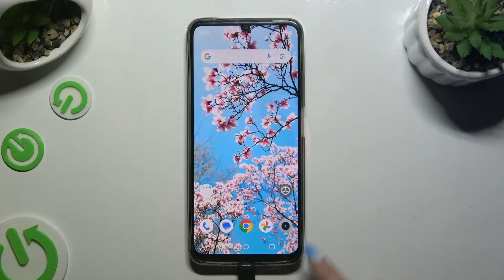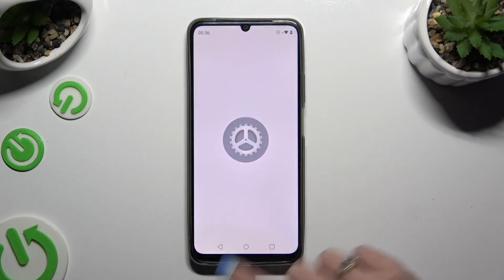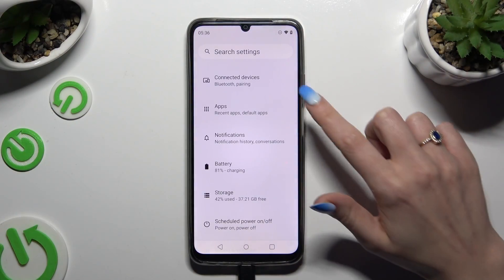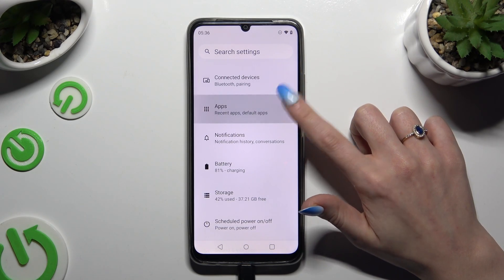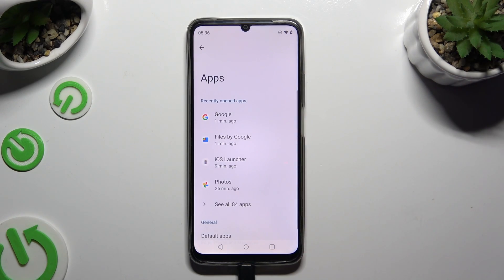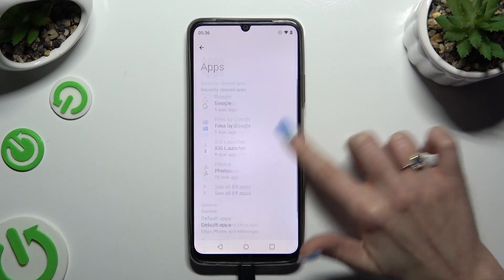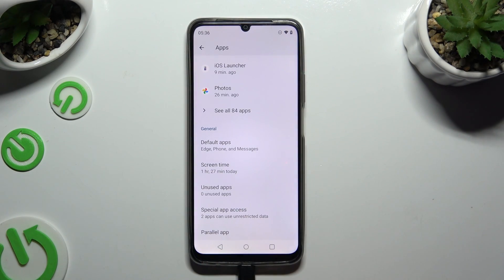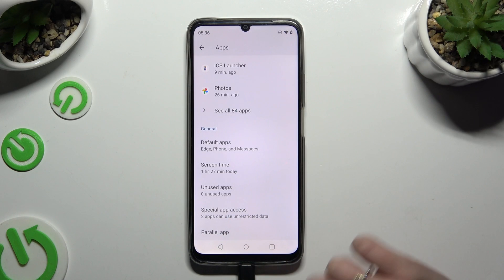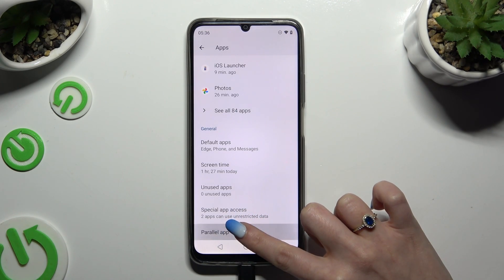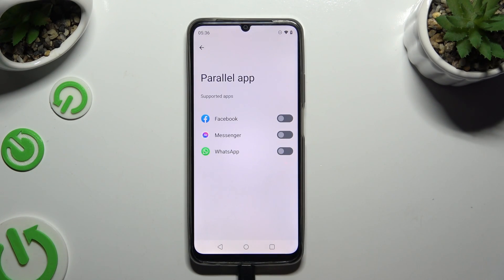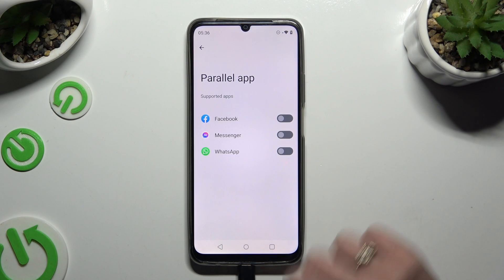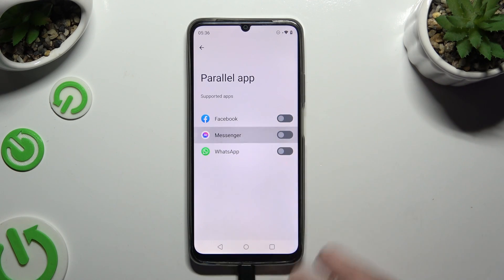Begin by opening Settings and hitting Apps. Then scroll all the way down and select Parallel App. Lastly, use the toggle next to any app to clone it.